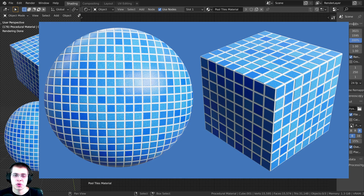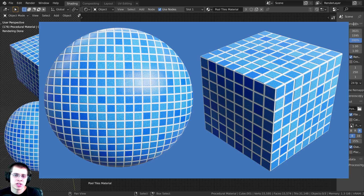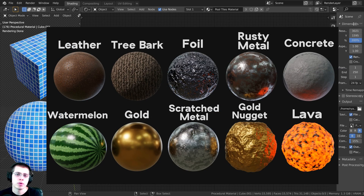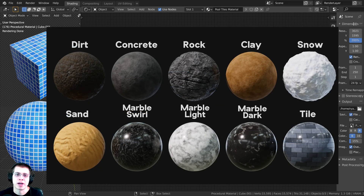In this tutorial, I'm going to show you how to create a procedural pool tiles material in Blender. If you'd like to purchase the project files and support this channel, you can get that over on my Gumroad store and Patreon page — links in the description. This video is brought to you by my procedural material packs: packs of 10 realistic procedural materials created with Blender's procedural nodes. Purchasing the packs is also a great way to help support me and this YouTube channel.